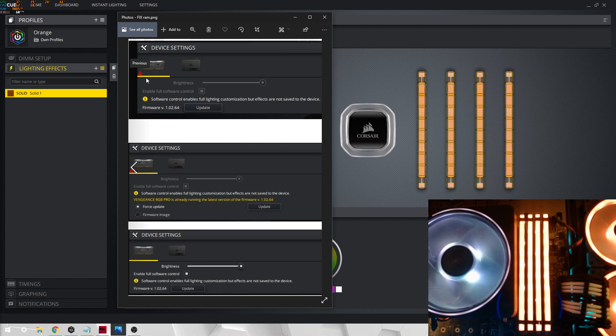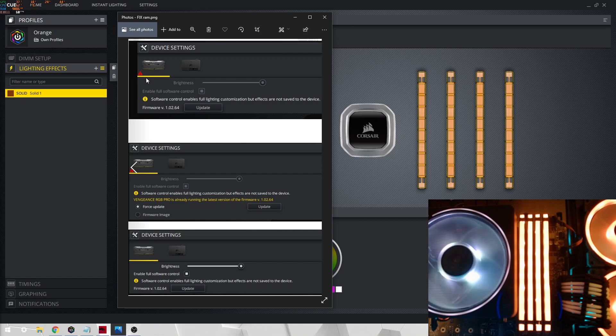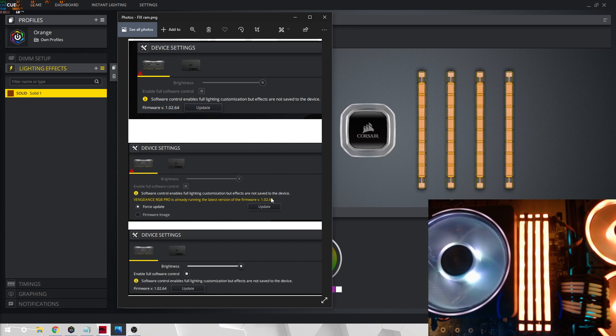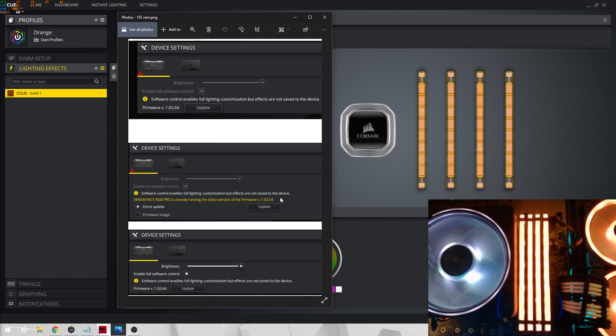What I do is go on to settings, click on the RAM from the device list, go on to update. Then after it says update, it might come up with this if you haven't updated it yet, but if you have already, then force the firmware update.